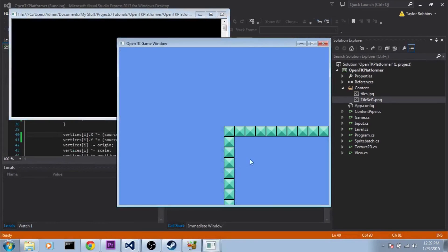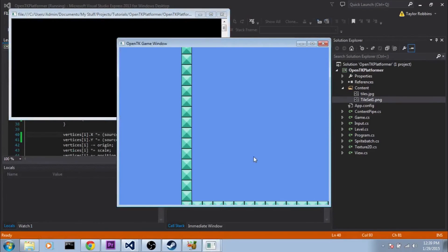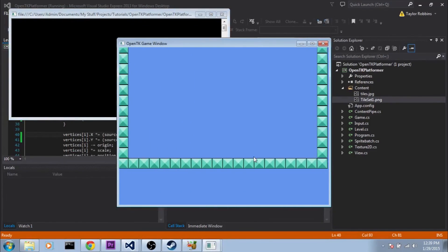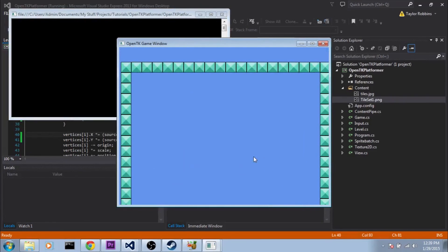Now if we go ahead and run this, you can see we've got a blank level with blocks on each side. Perfect. And that's all we're going to be covering in this part. In the next part, we'll be loading in a level from a file, so I hope to see you there.